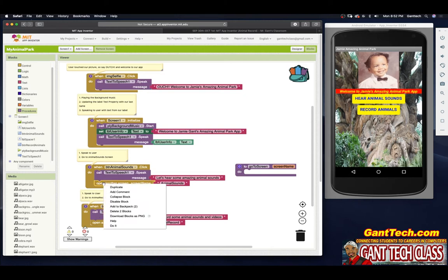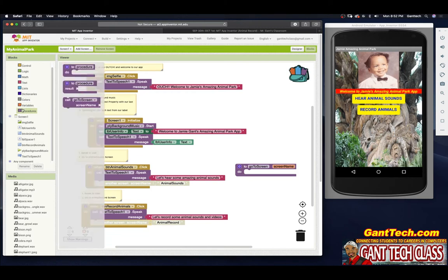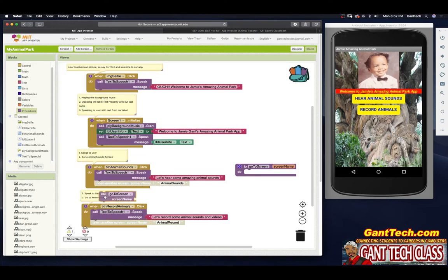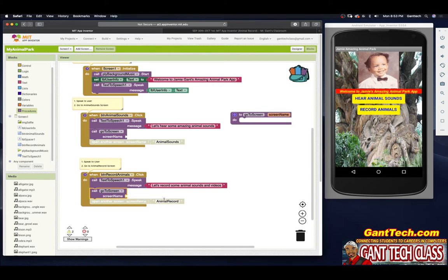So I'm going to disable this block and disable this block just to show you for now and add in. Whenever you make a procedure, go back to Procedures and you will see that procedure show up. I'm going to pull this inside of there and pull this inside of here. So now 'go to screen' — I need to give it the screen name. That screen name is 'animal record'.